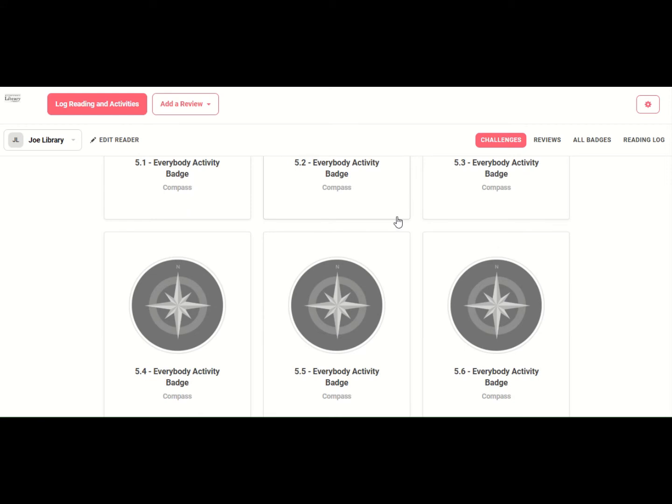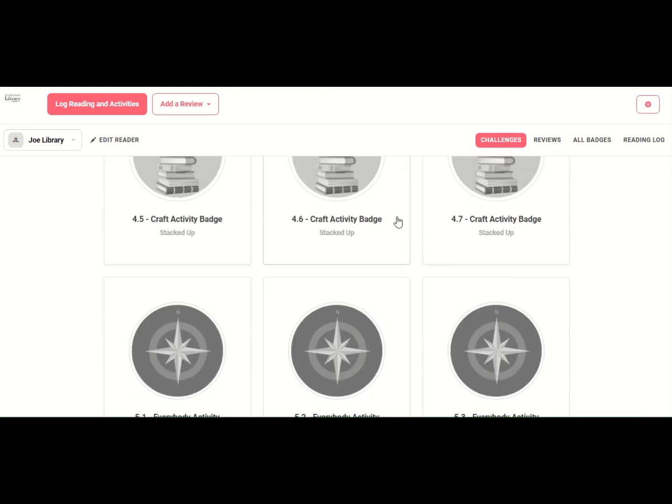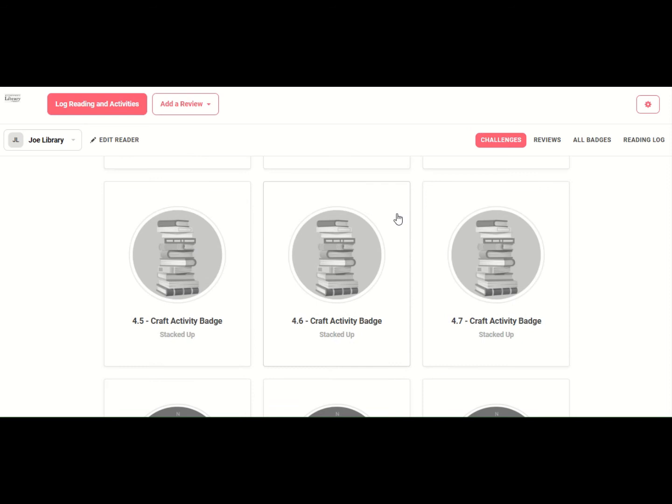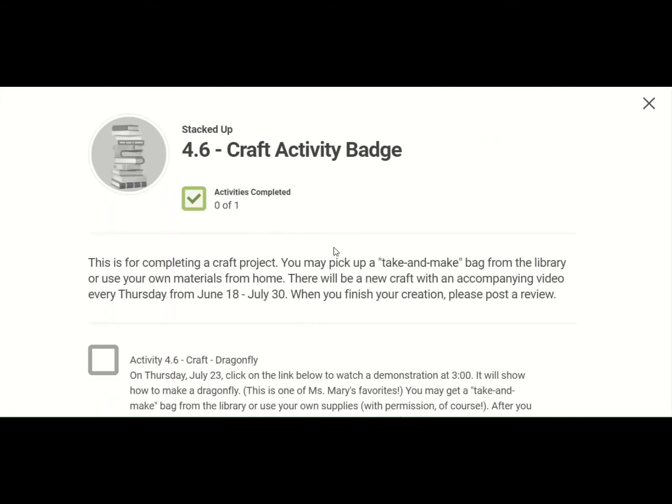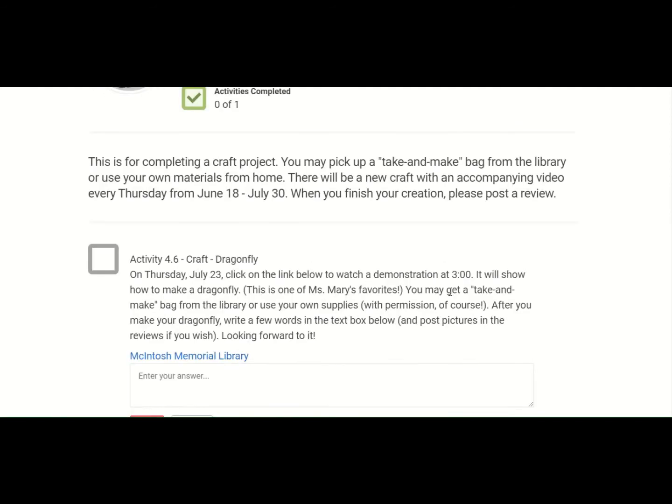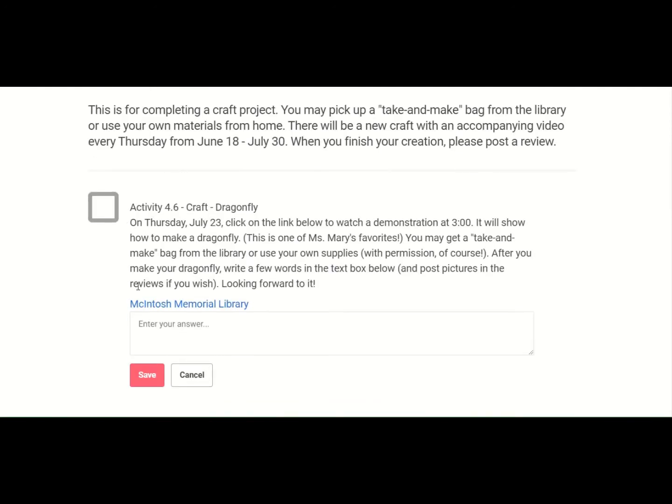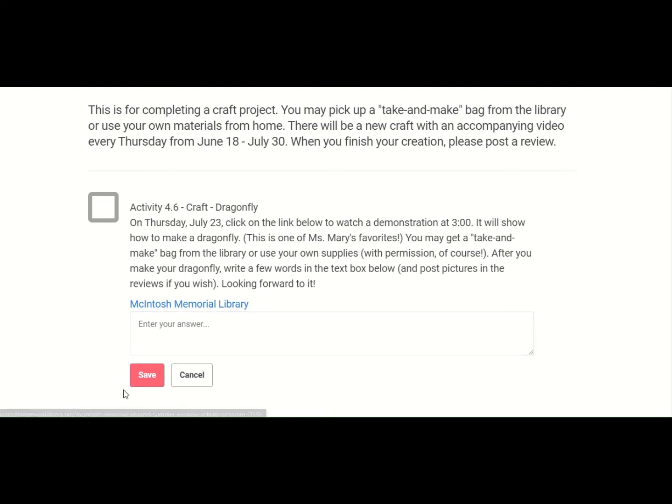And each of these badges, there will be an accompanying YouTube video that you can watch for a demonstration on how to do it. Let's go into this one. So you can see there's information up here. And then this describes this badge in particular, when it's going to be on the YouTube channel. And then right down here, you'll be able to click right there and go right to that video.